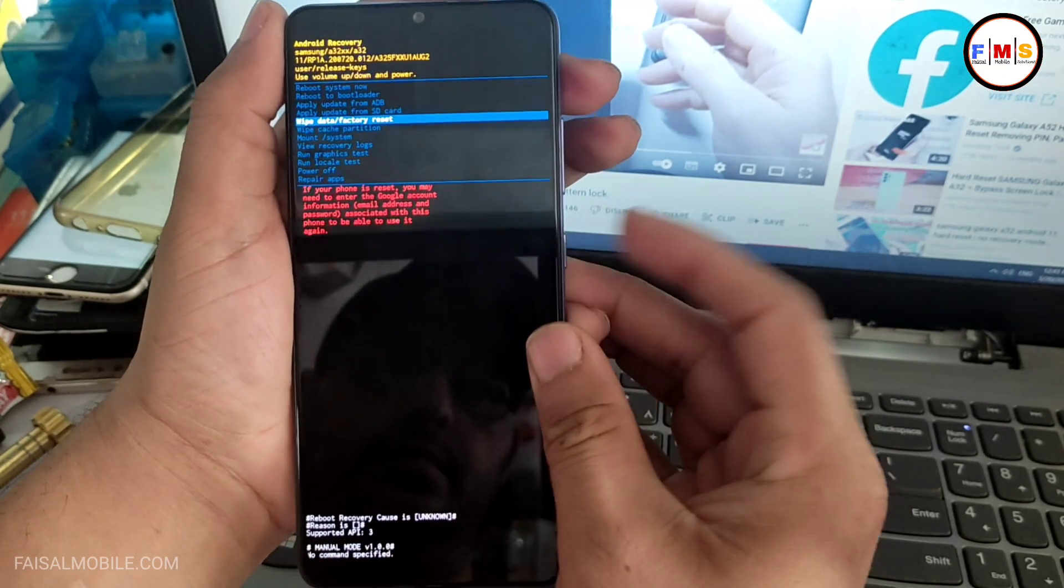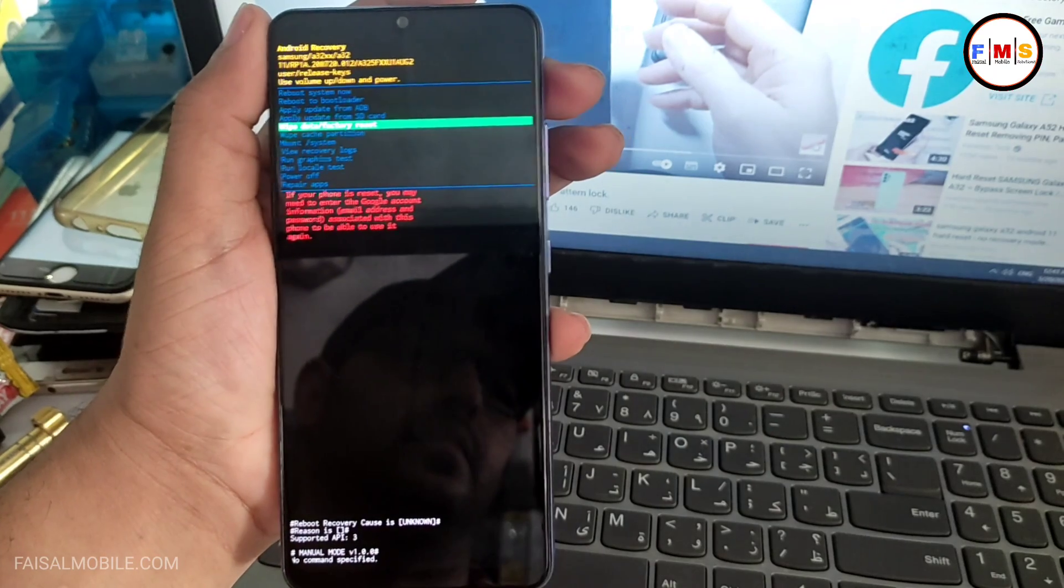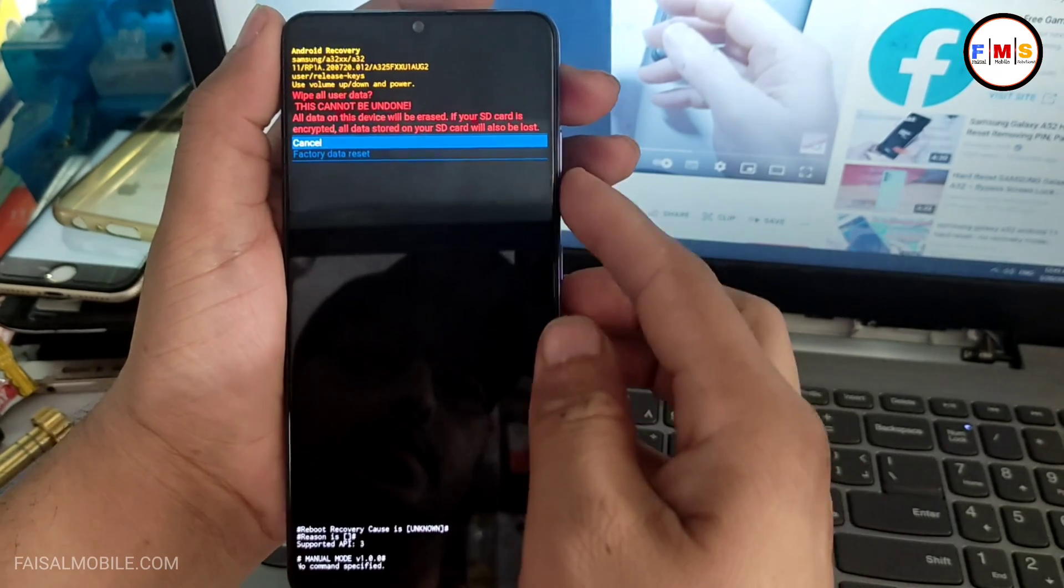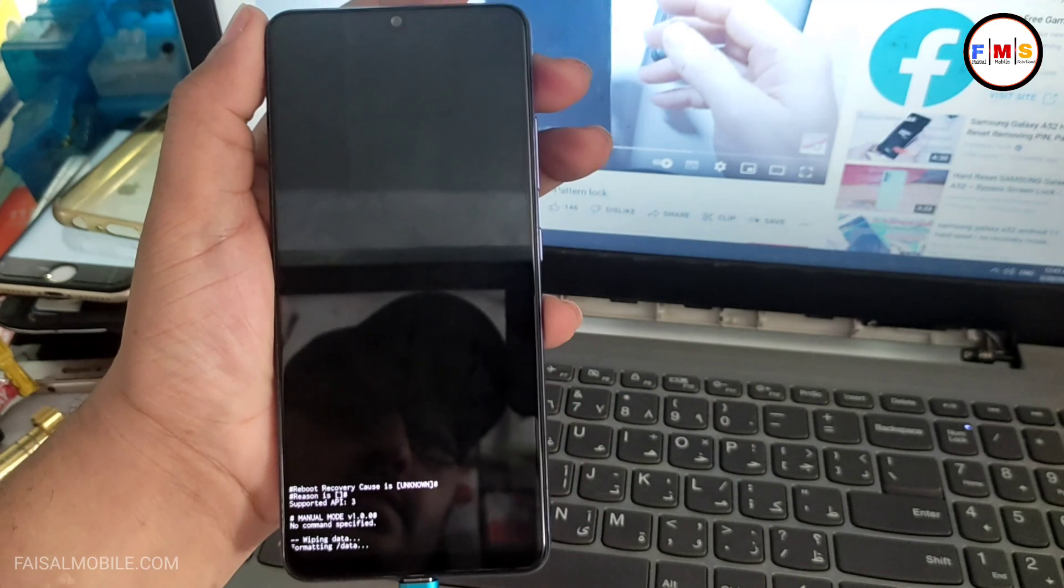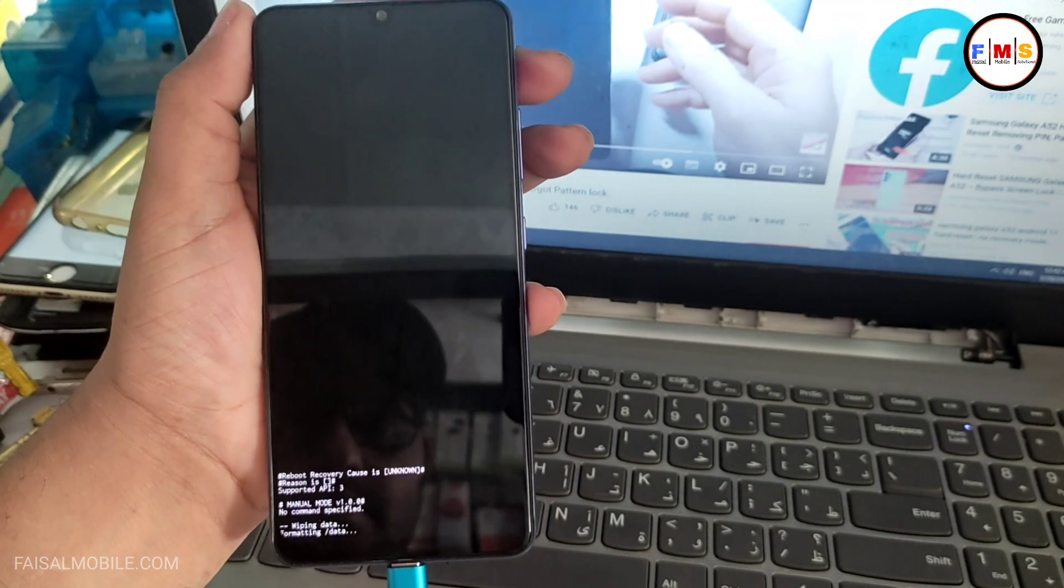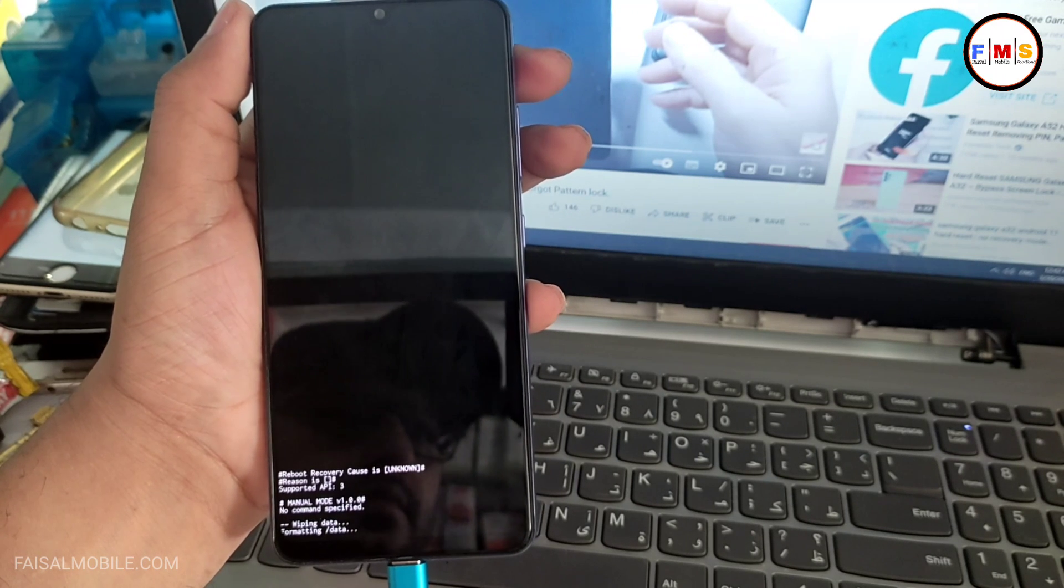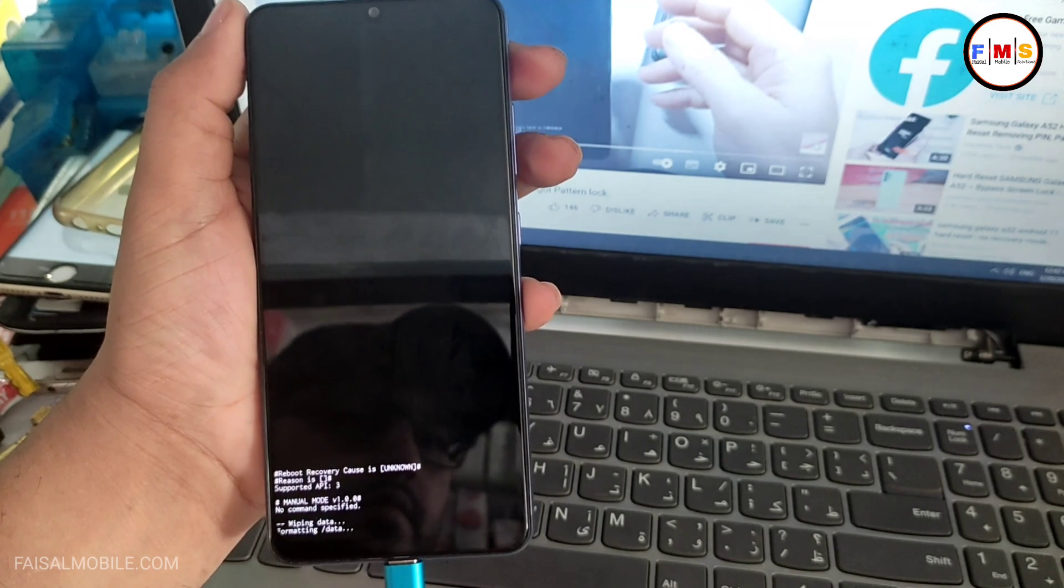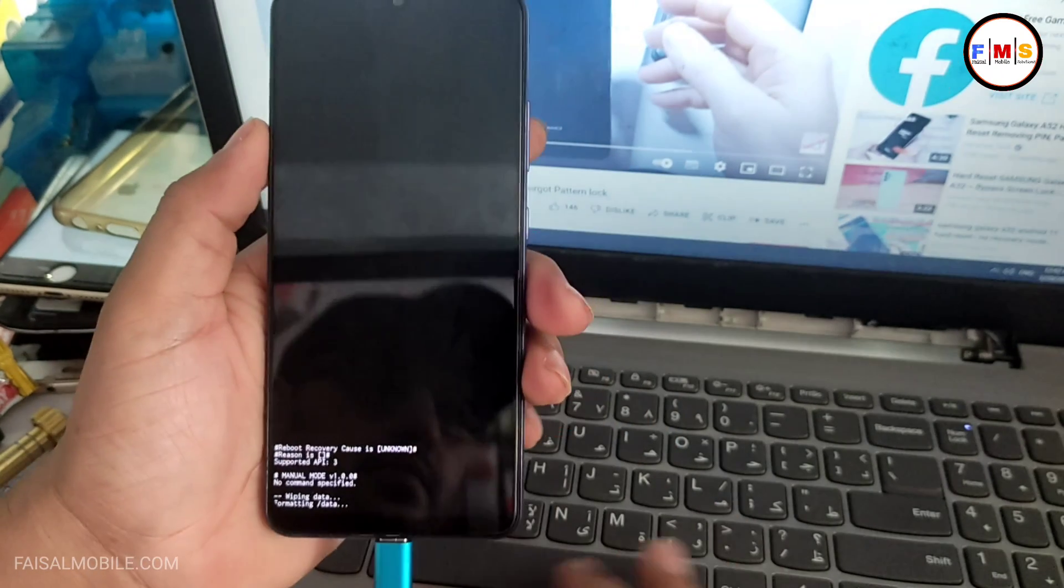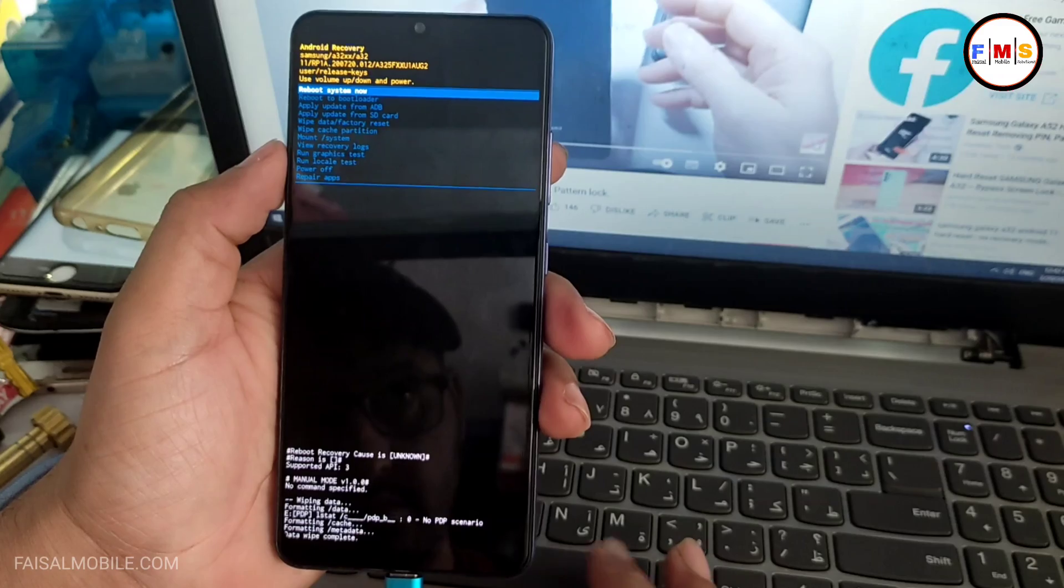Just select wipe data and factory reset with the help of volume keys and press power key. Now factory data reset and press power key. And that's all. Now all your data will erase like photos, videos, and documents. So keep it in mind, all your data will erase and this will reset your mobile lock pattern, lock pin, or whatever lock is in it.